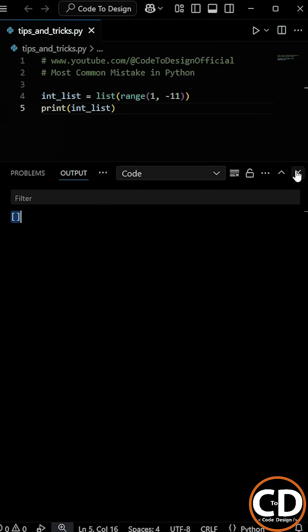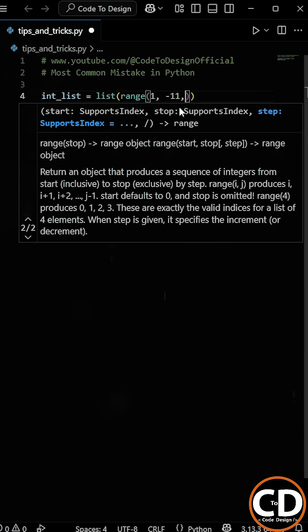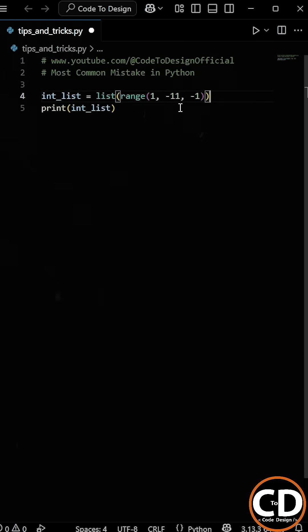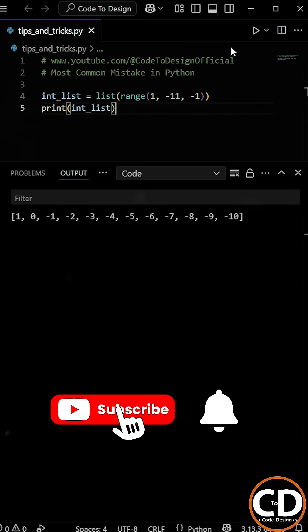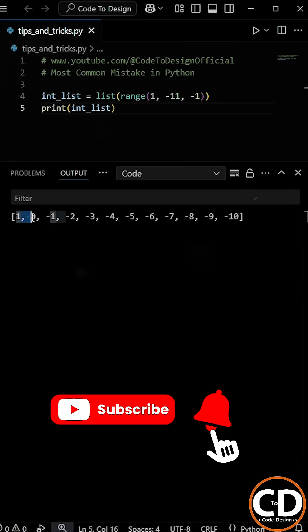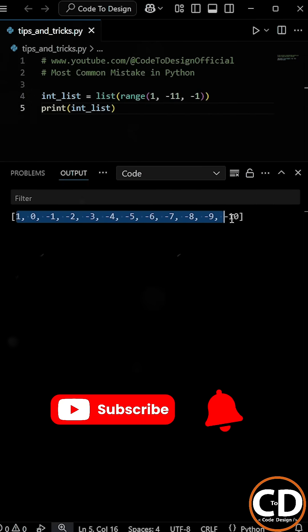To fix this issue, we just need to provide a step value of negative 1, which tells Python to decrement the range instead of incrementing. So now as we run the program, you can see that we're getting the list of numbers from 1 down to negative 10.